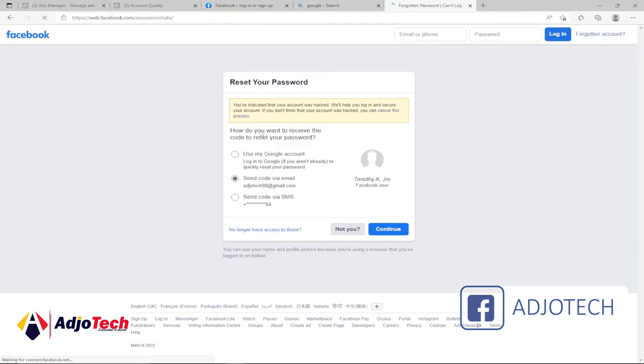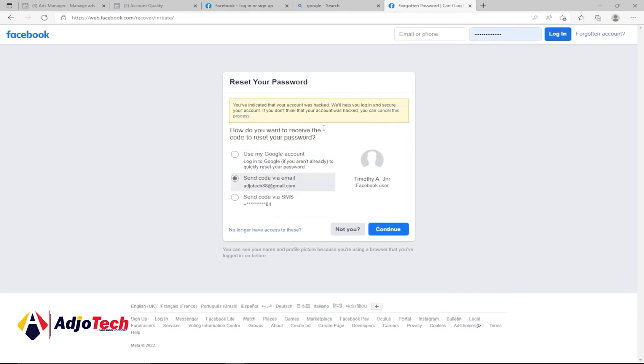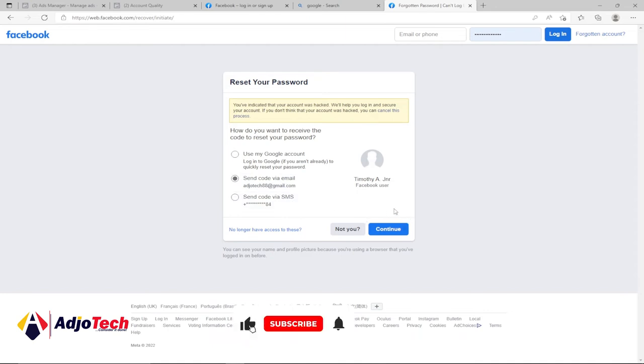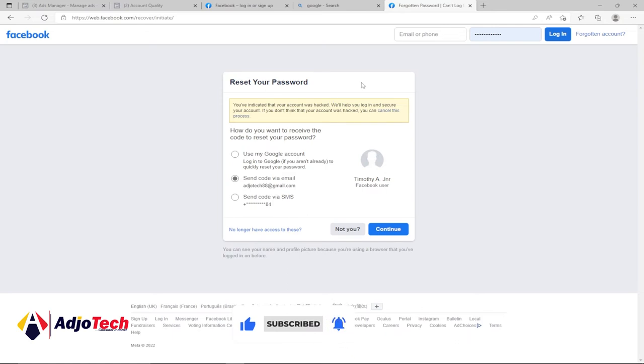You can see there are several options that you can use to recover your account. You can choose to receive a reset PIN through your email or through a text message. Just select the email or text message and then click on continue. When you get to this page, you need to reset and get a new password.